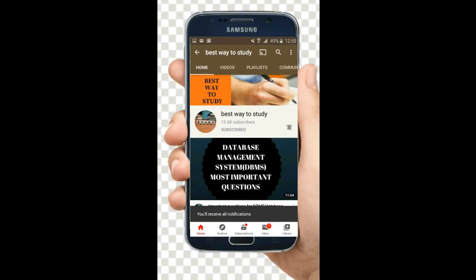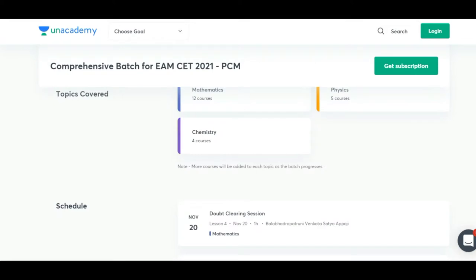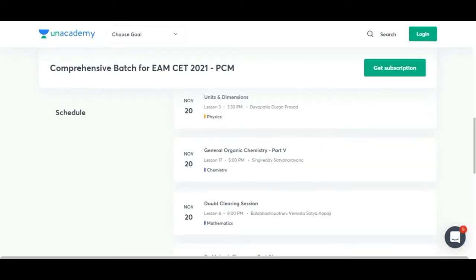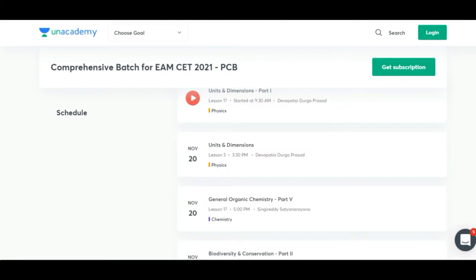Subscribe and hit the bell icon for more notifications. Academy Plus is providing multiple benefits if you are a Plus subscriber, so just go through all these plans and if you are interested you can go ahead and register for Academy Plus.